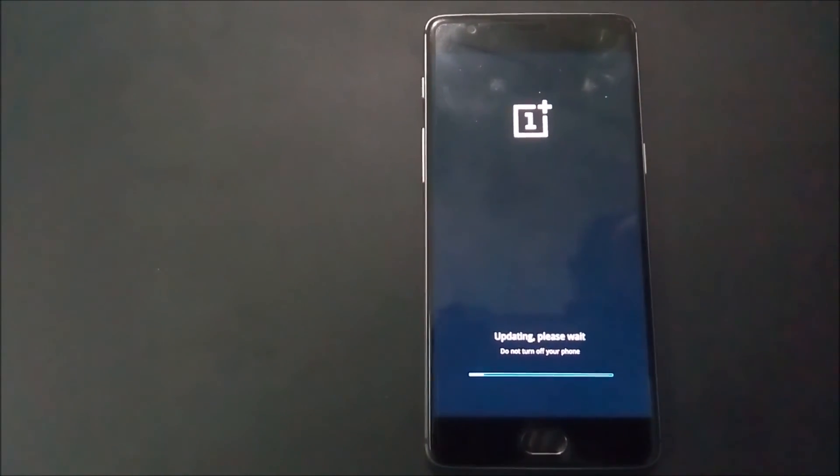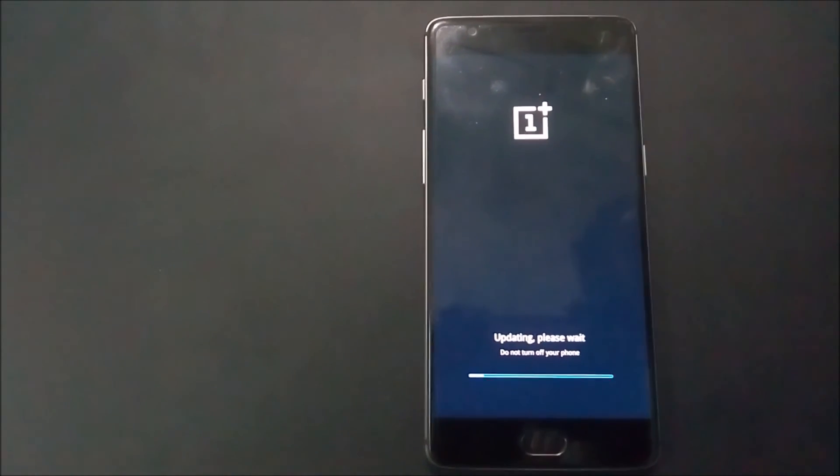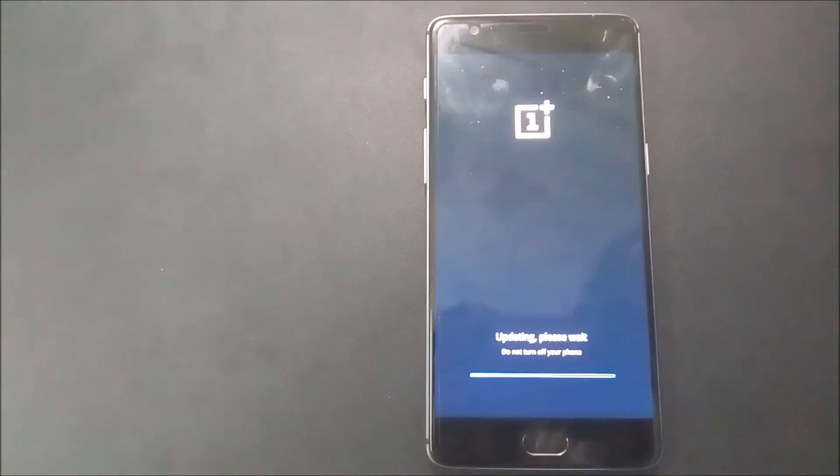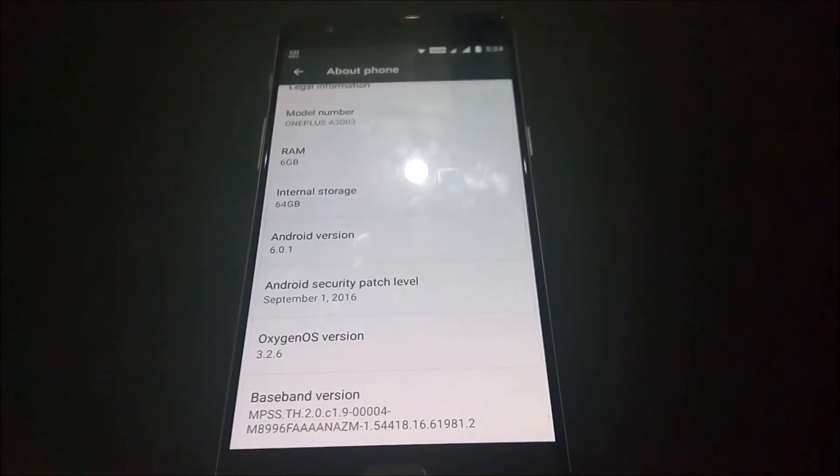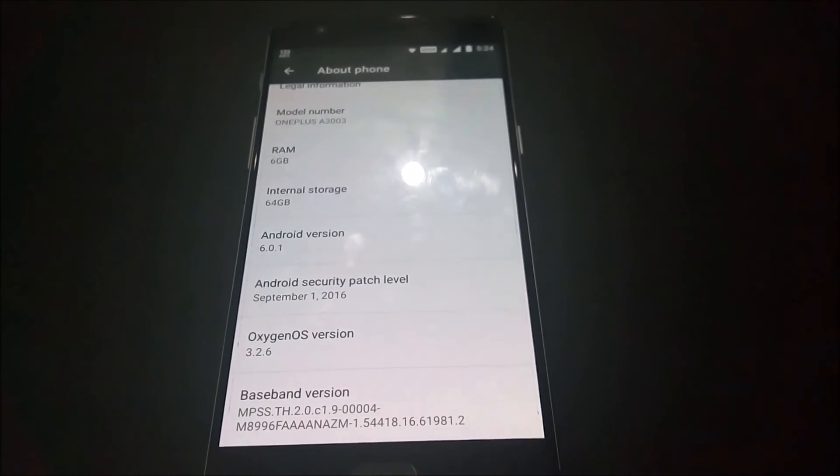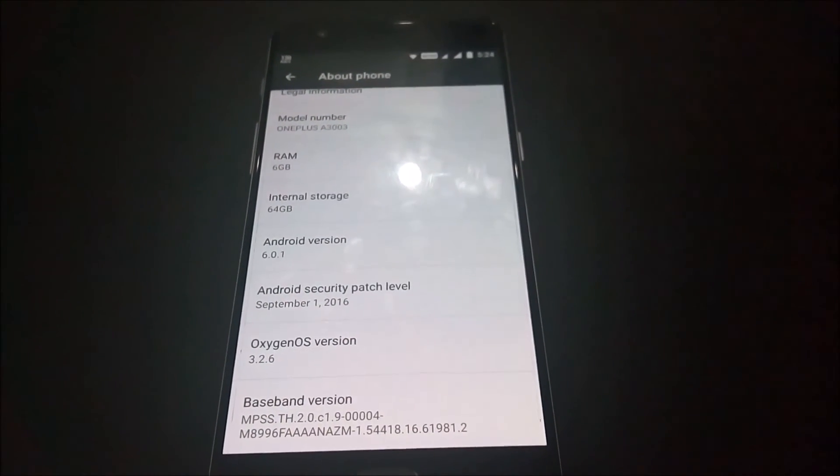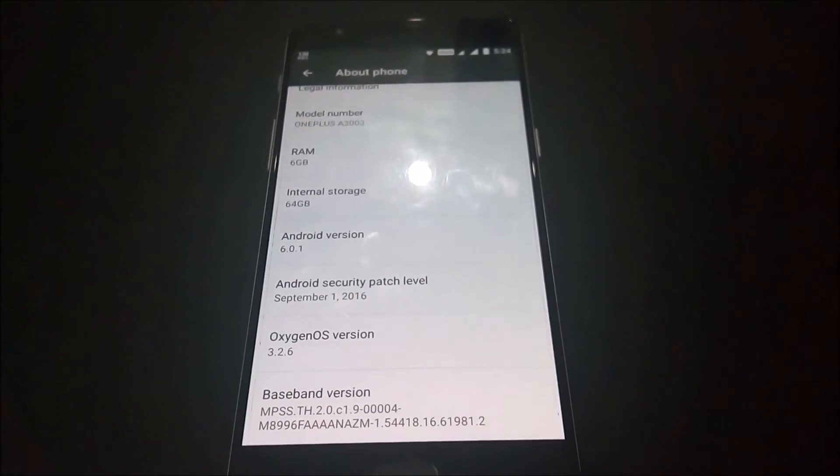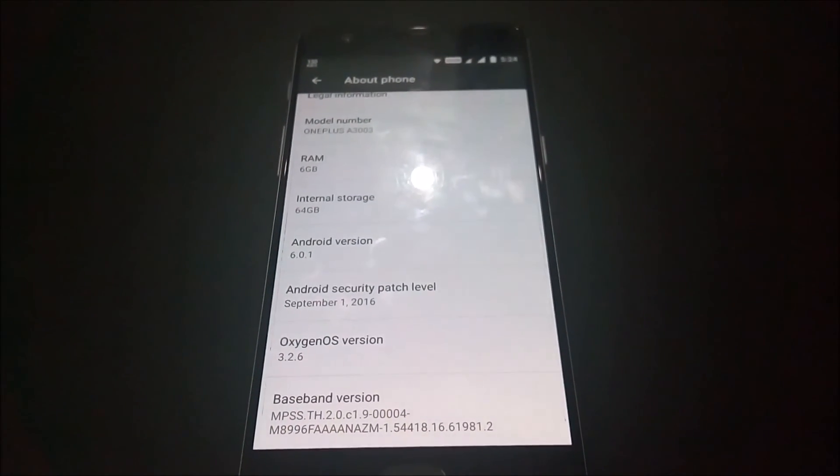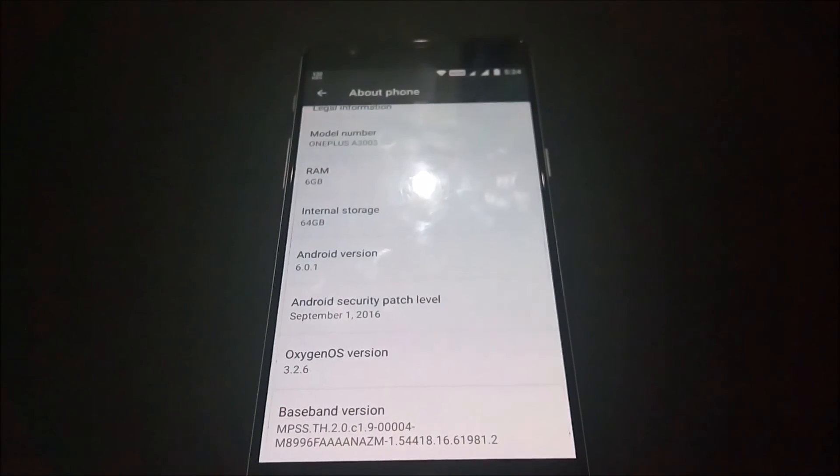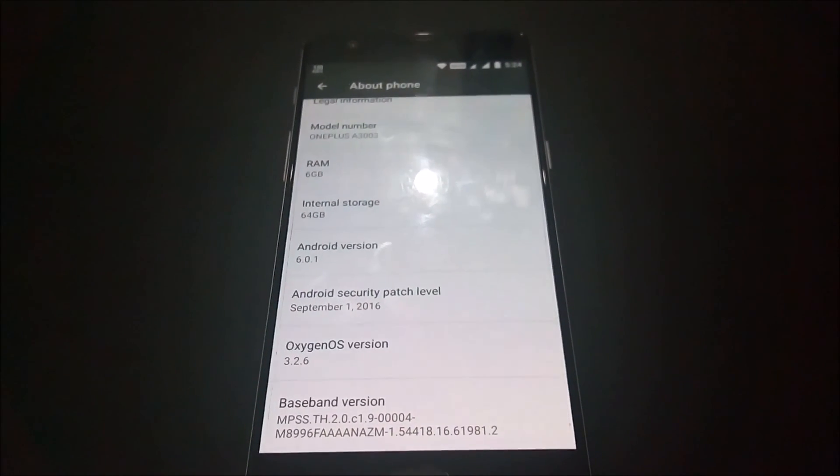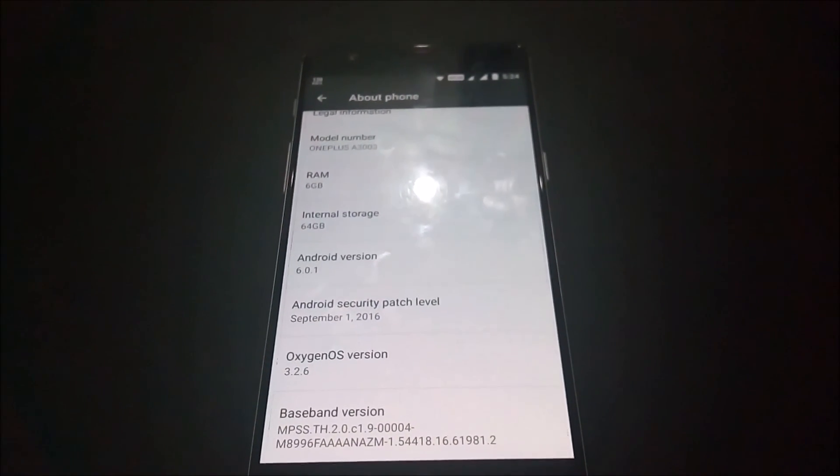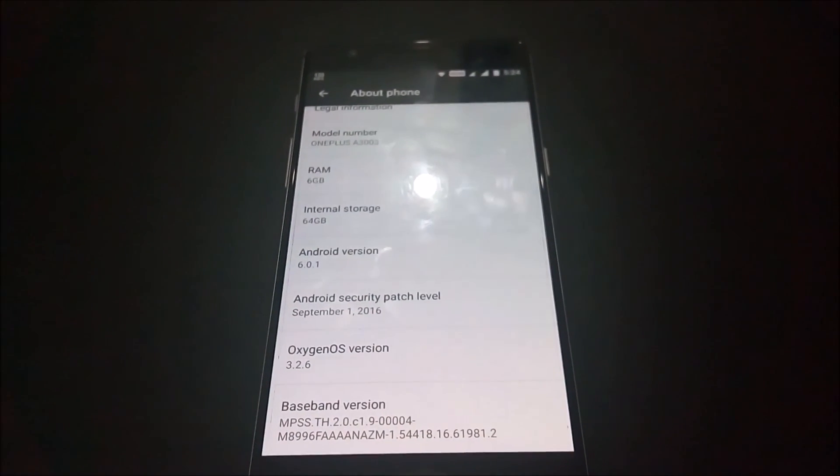As you can see, it is updating successfully, and if it is updating successfully, this is proof that we are back in stock OS. I'll be back as soon as it is booted again in 3.2.6 to show you the About Phone. So it finally booted up and it is on Oxygen OS 3.2.6. As you know we flashed 3.2.4, but it is now successfully updated to 3.2.6 via the on-air updates, so it is successfully back to the stock ROM. Thank you, keep watching, like, subscribe, comment, share.